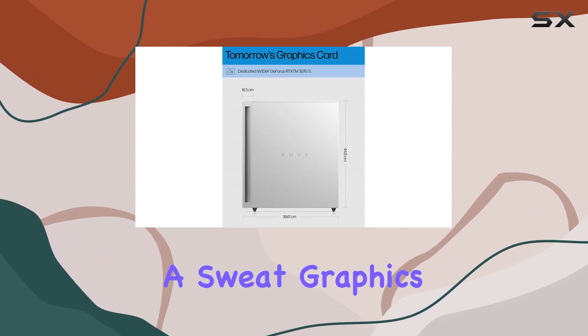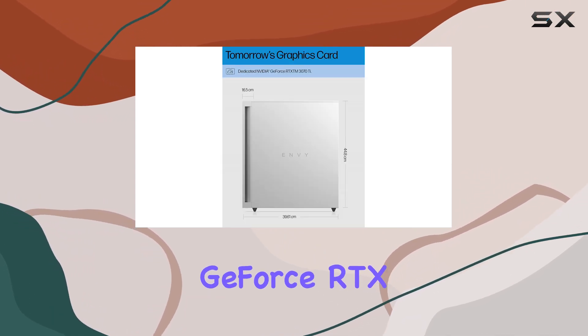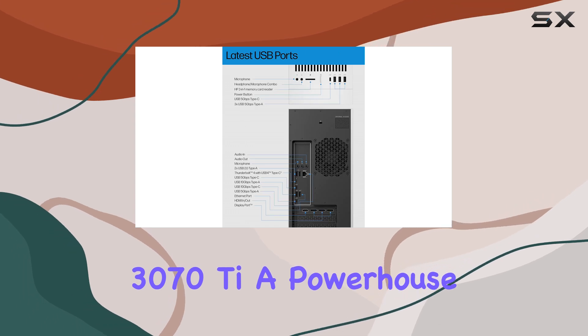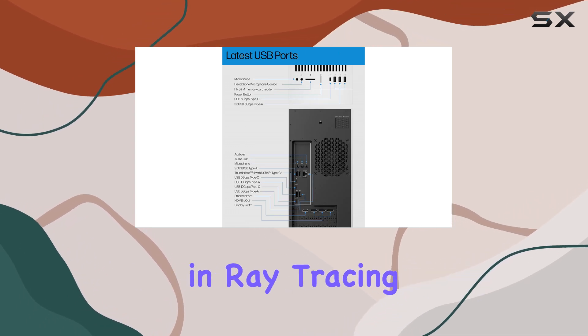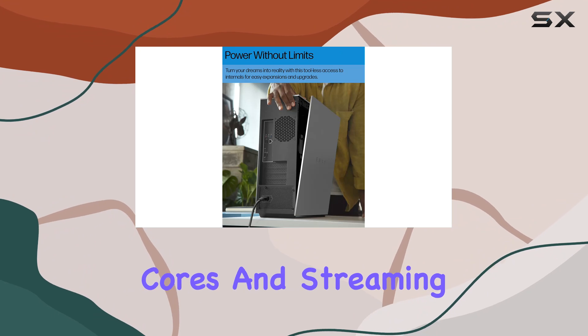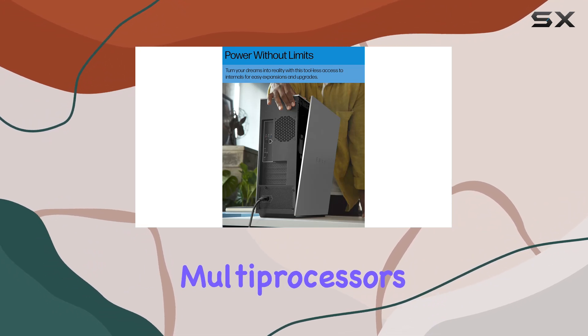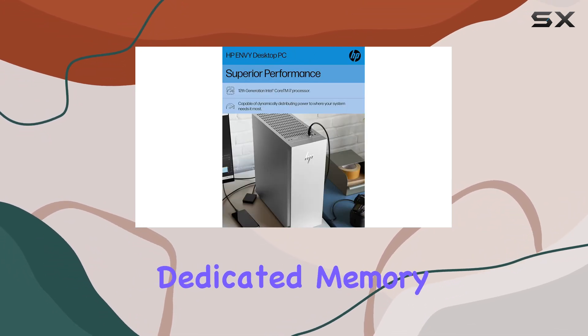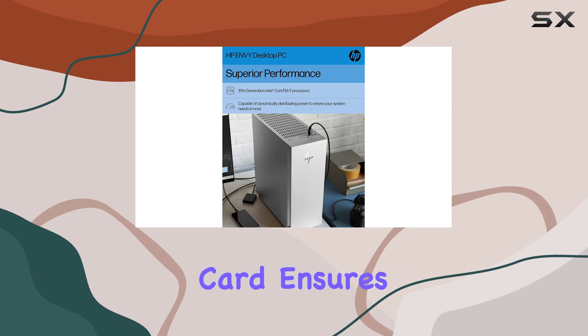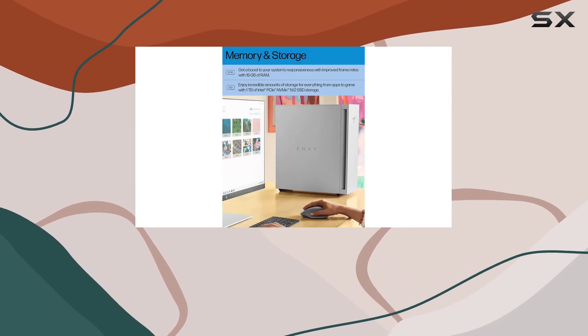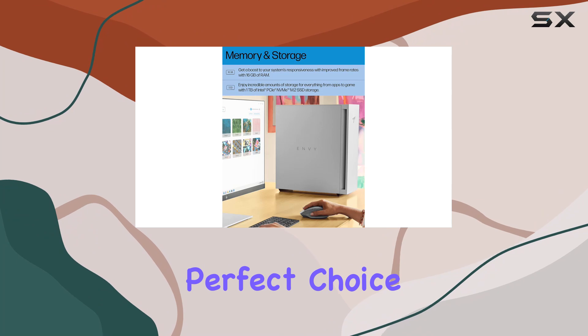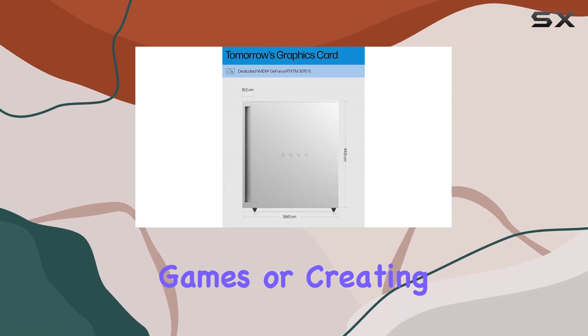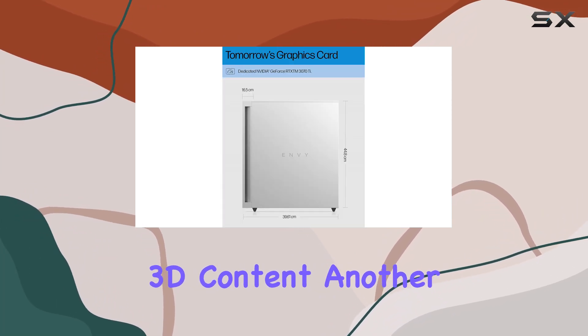Graphics are handled by the NVIDIA GeForce RTX 3070Ti, a powerhouse card that brings the latest advancements in ray tracing cores, tensor cores, and streaming multi-processors. With 8 gigabytes of dedicated memory, this graphics card ensures ultra-smooth frame rates and stunning visual fidelity, making it a perfect choice for playing current high-end games or creating 3D content.